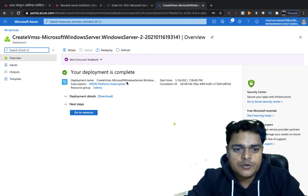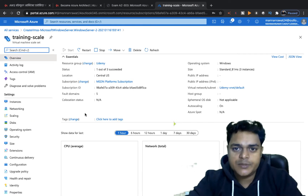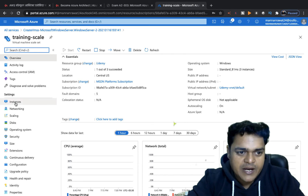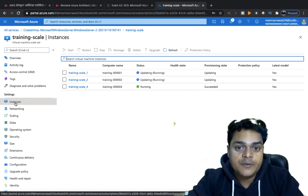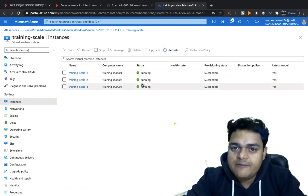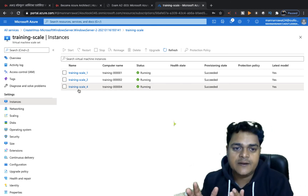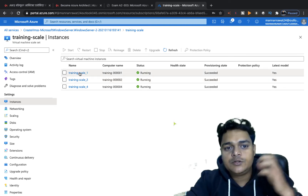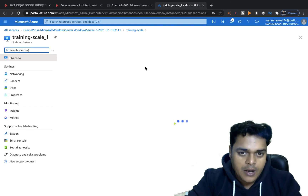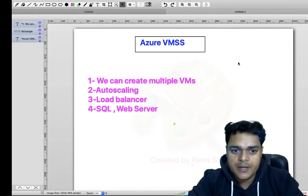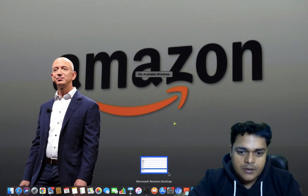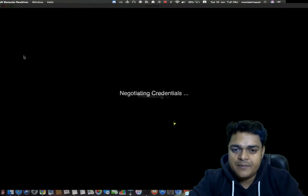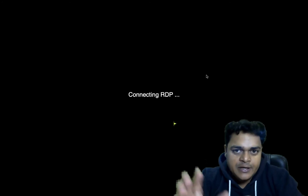Our VMSS service is ready. Click Go to Resource to find the virtual machines you selected when creating the scale set. This is the 'training-scales' scale set we created. Under the status, click on Instances — it shows how many instances are running. We can see three different instances running in our scale set. To access one, open the scale set VM, copy the public IP address, and use the Remote Desktop tool. I'll paste the public IP, using the same username and password. We are now able to access our virtual machine created under the scale set.